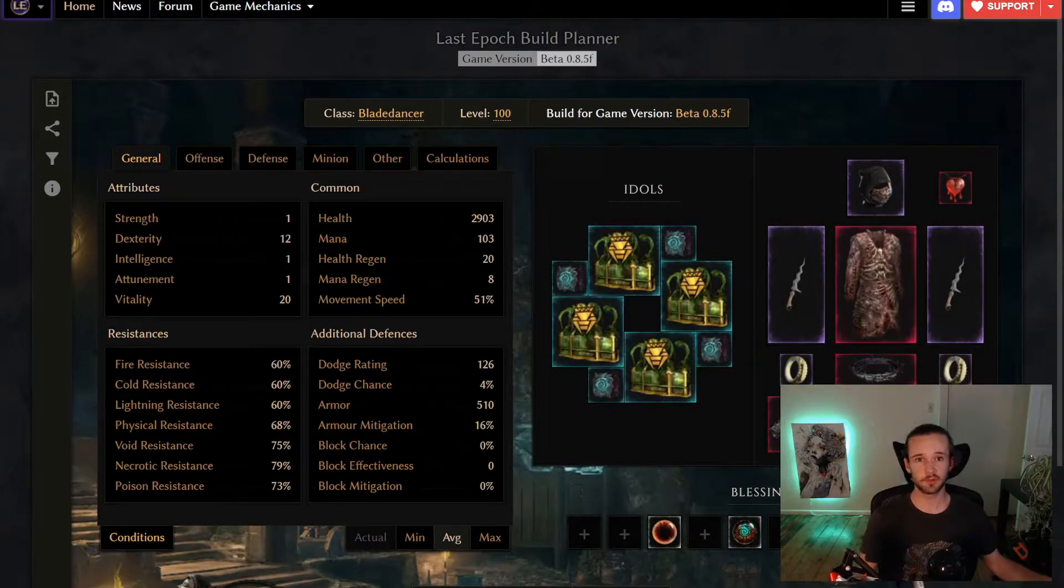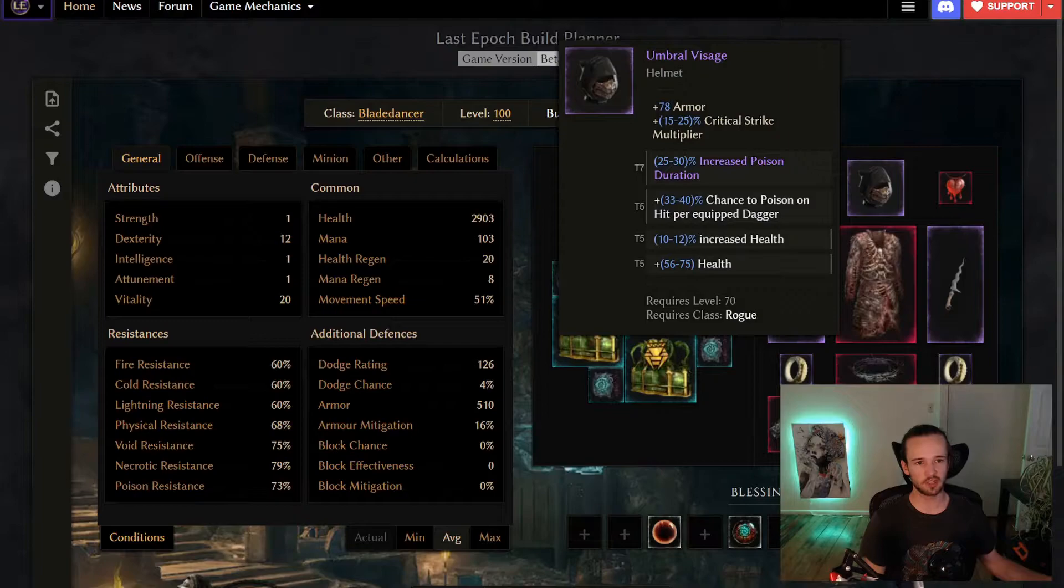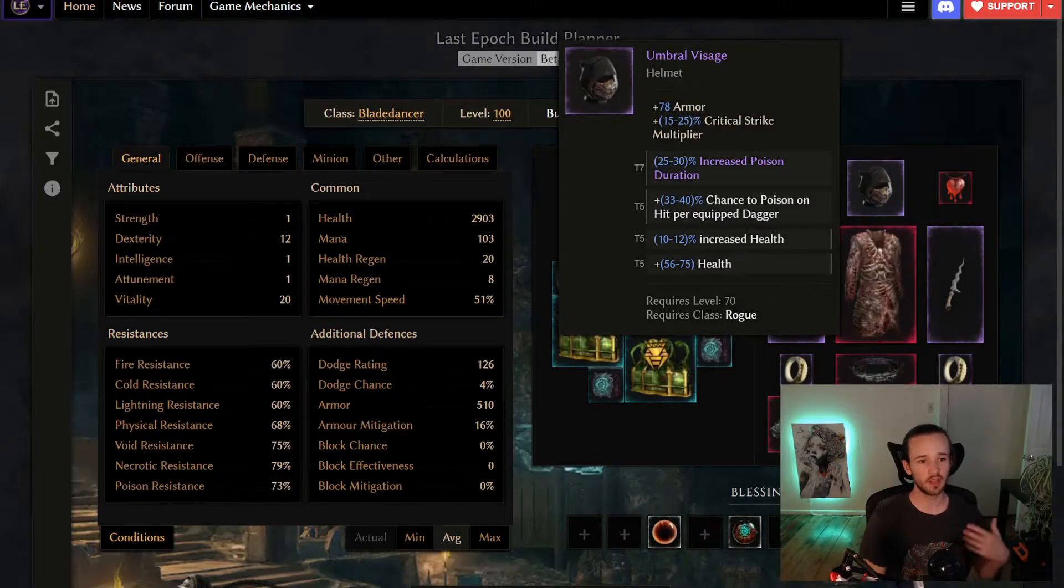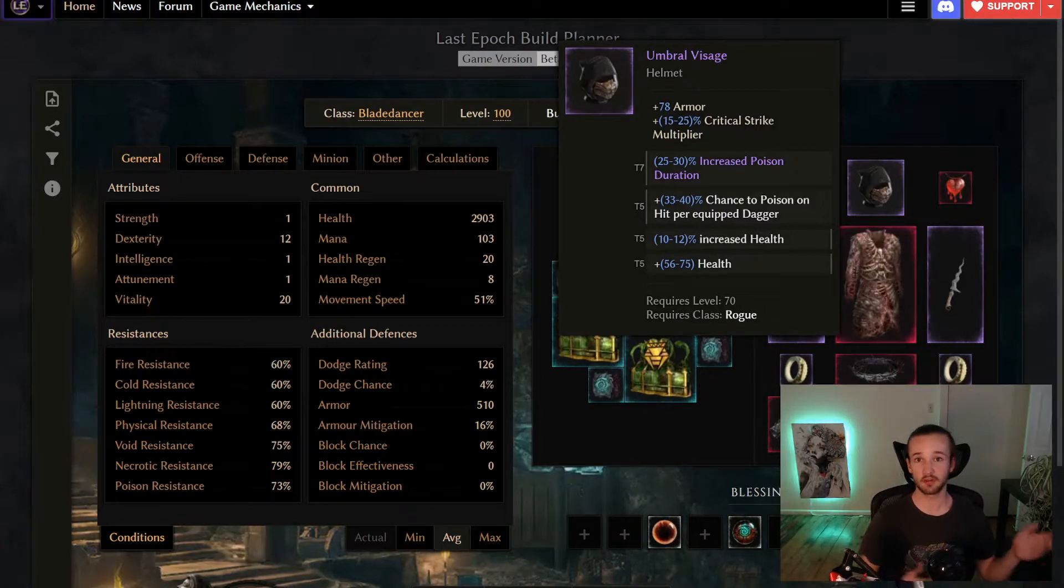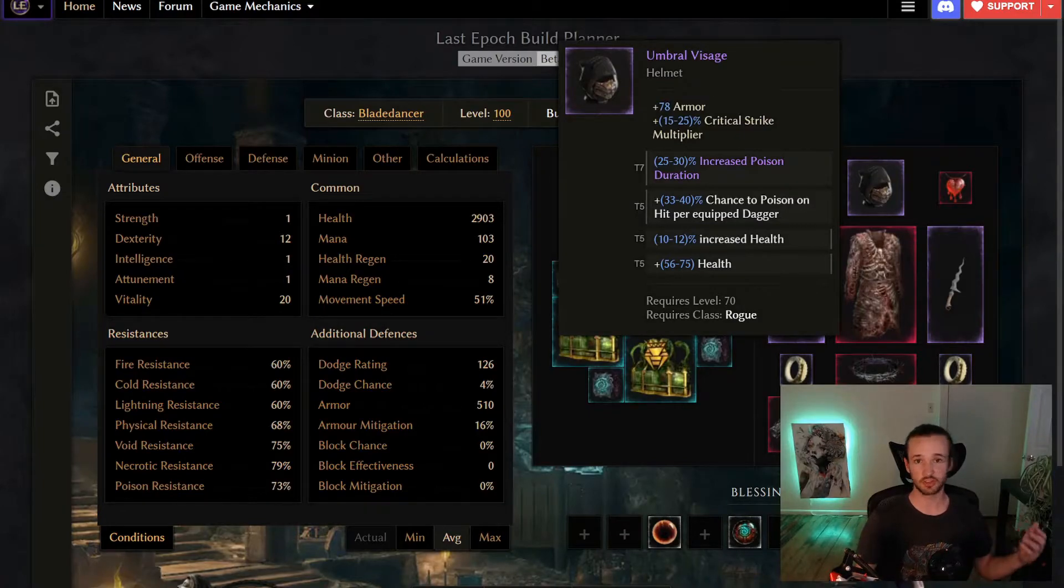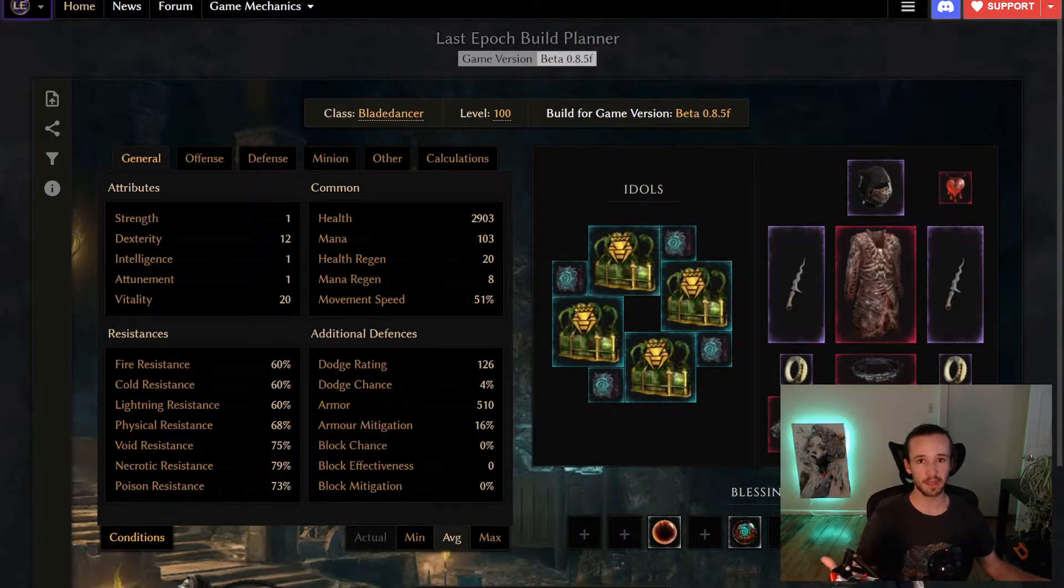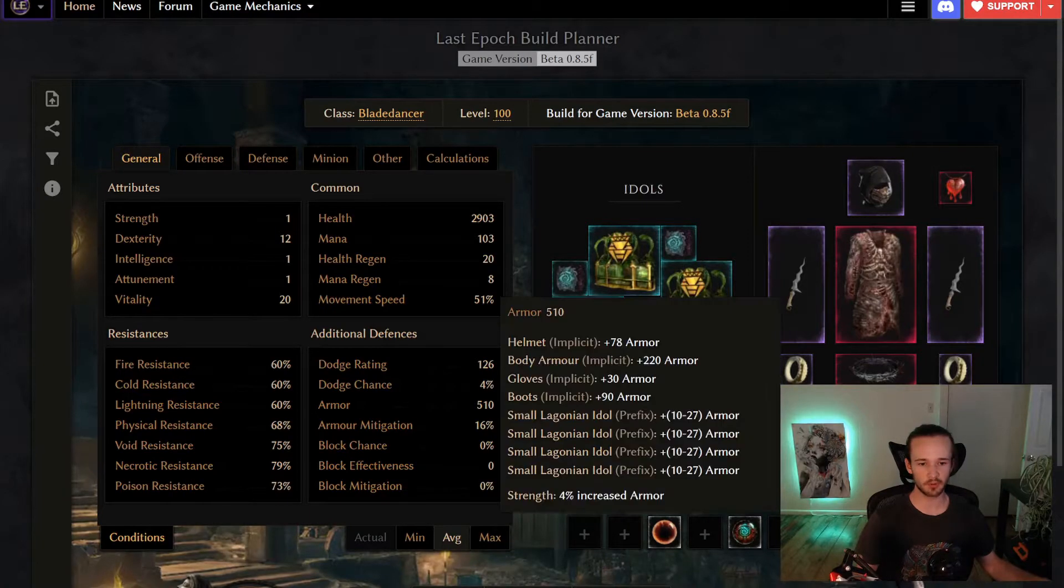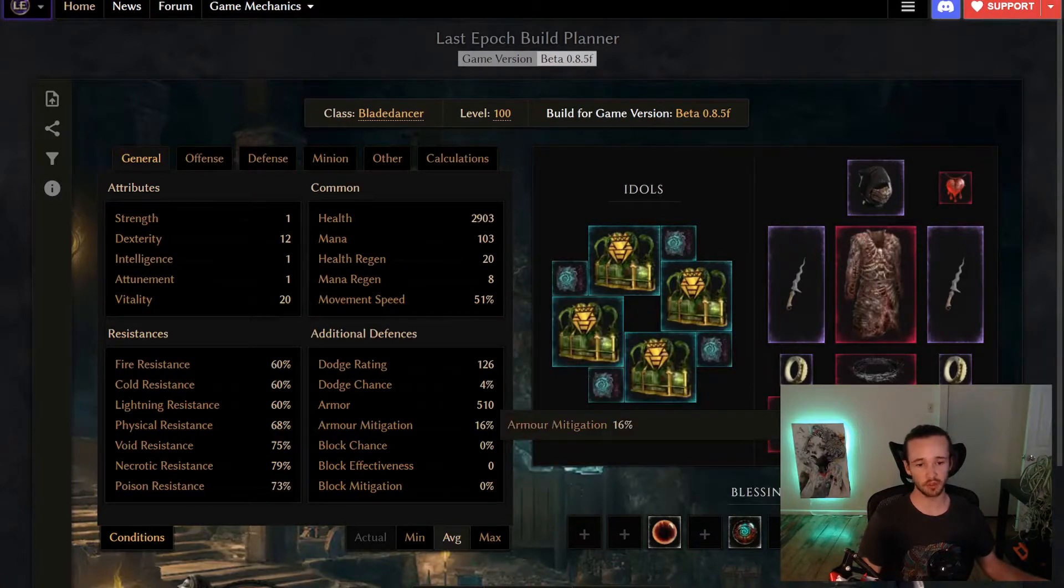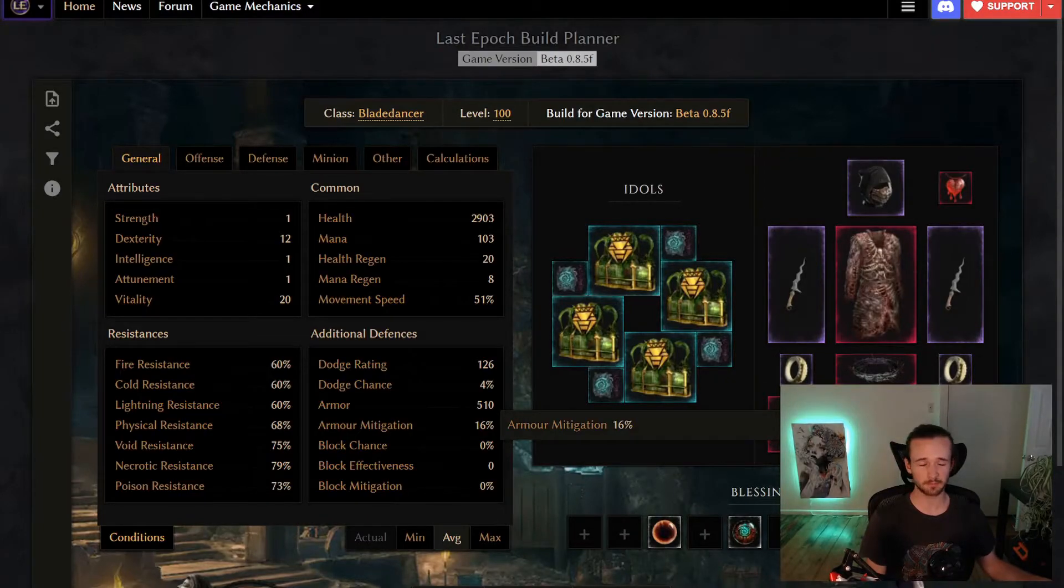If we take a look at where that armor is actually coming from, we can see that almost all of it is coming from implicits on gear with a little bit coming from idols as well. Now, if you aren't familiar with the term implicit, if I hover over the helmet here, you can see there's two modifiers all the way at the top armor and critical strike multiplier. These are modifiers that are inherent to the item. They're not crafted. So they're not prefixes or suffixes. They're just called implicits. So if you pick good bases that have good implicits, you can actually get upwards of 400 to 500 armor pretty much with no investment. And so you can run around your maps with 16% damage mitigation pretty much for free.